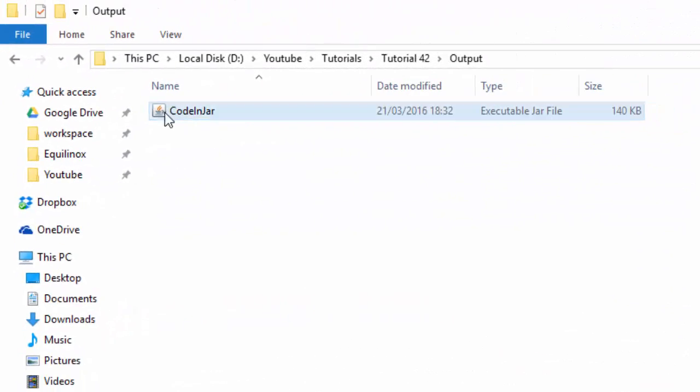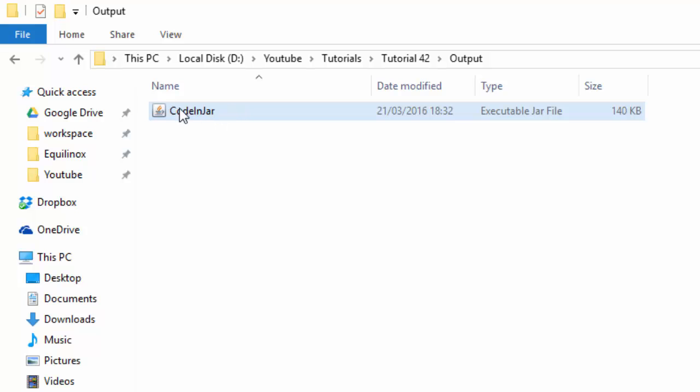So that will create a simple JAR file that just contains our code, but it doesn't contain the LWJGL libraries or natives, and we have no way of running it.